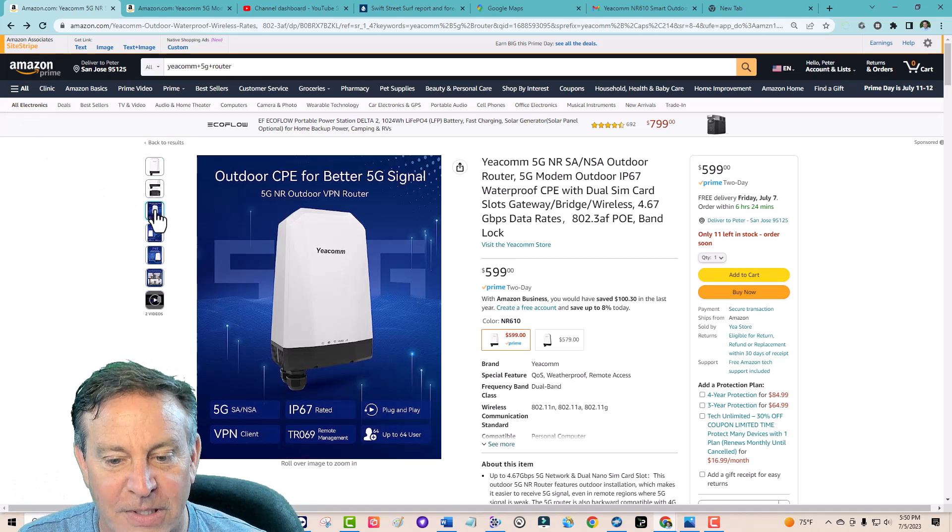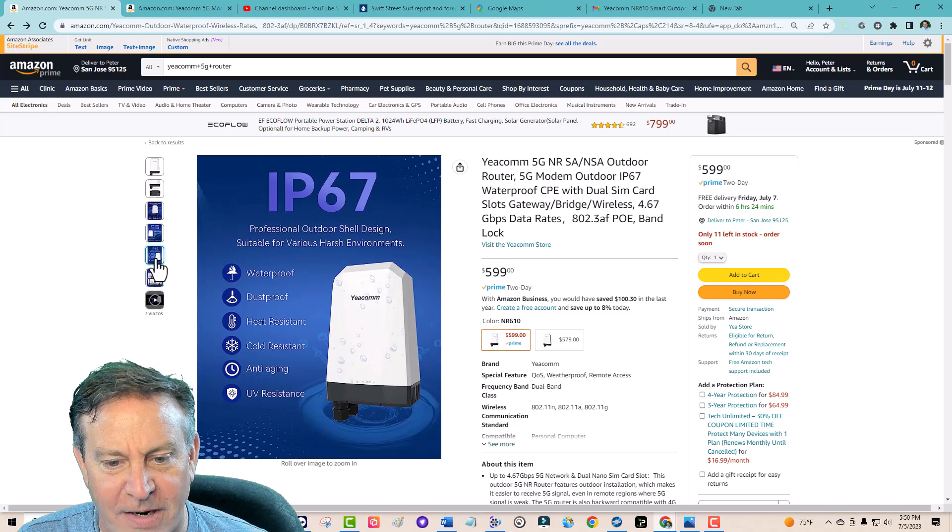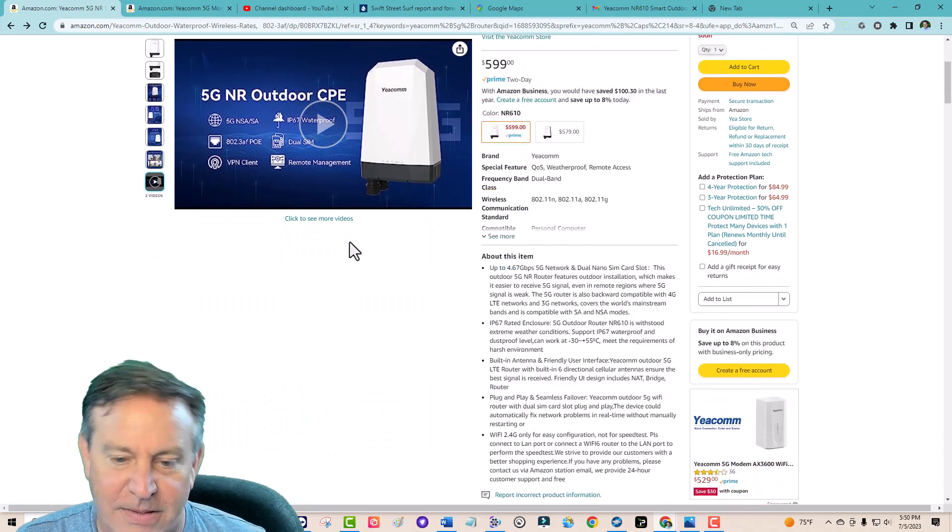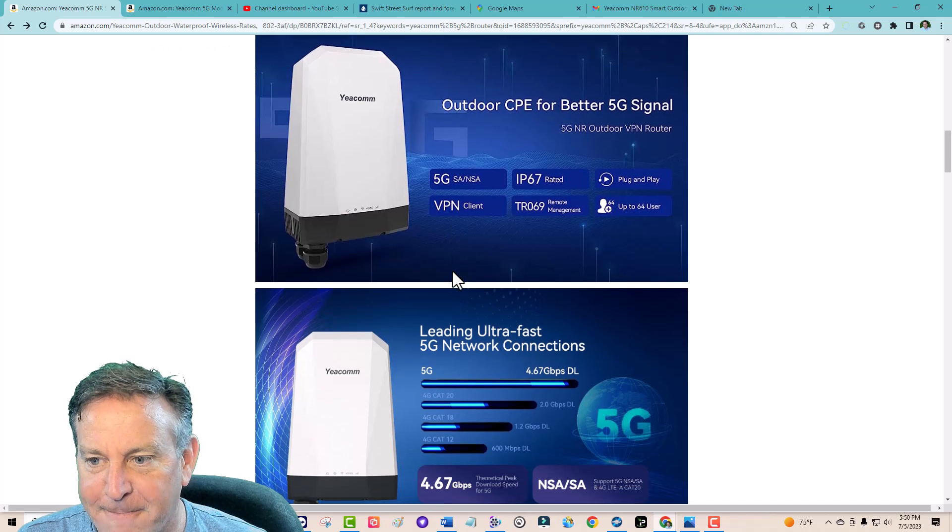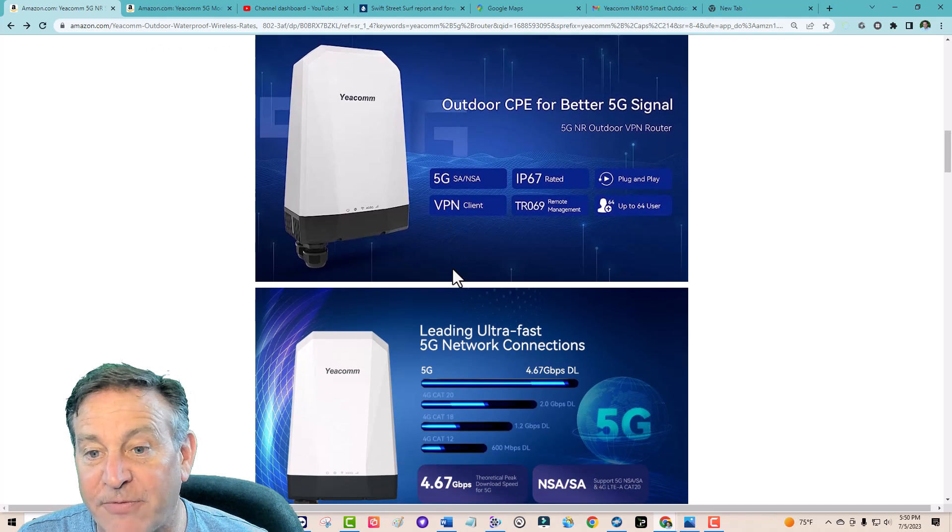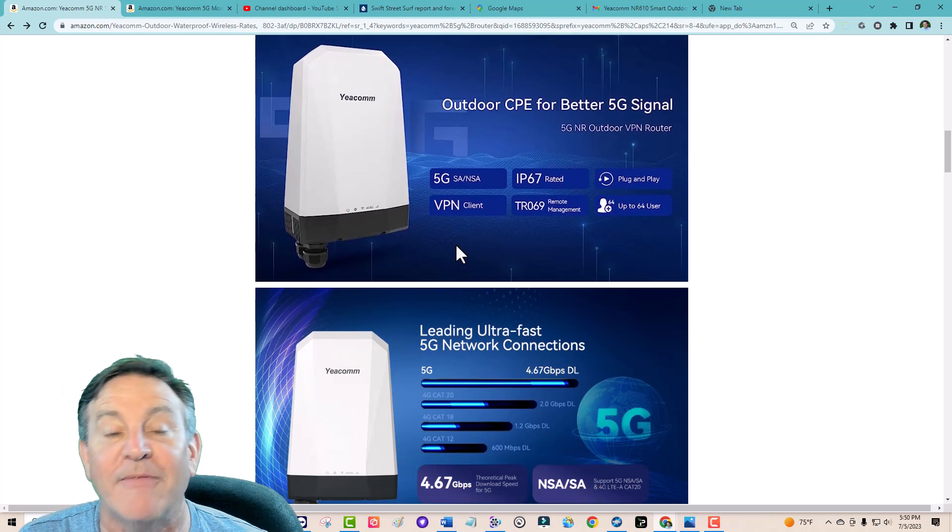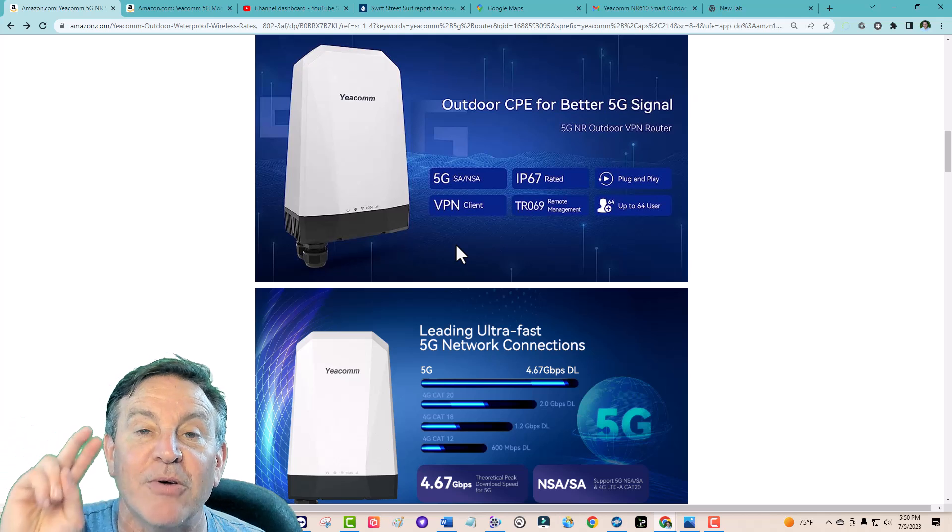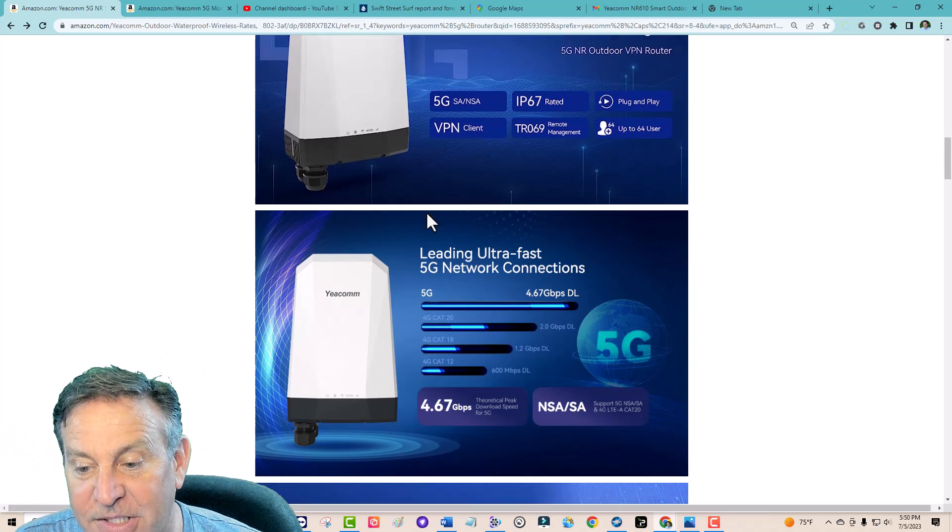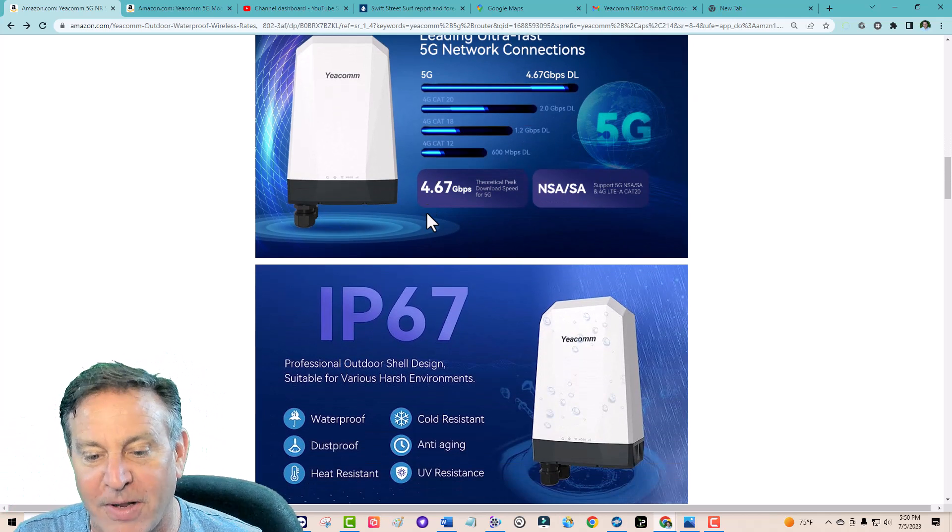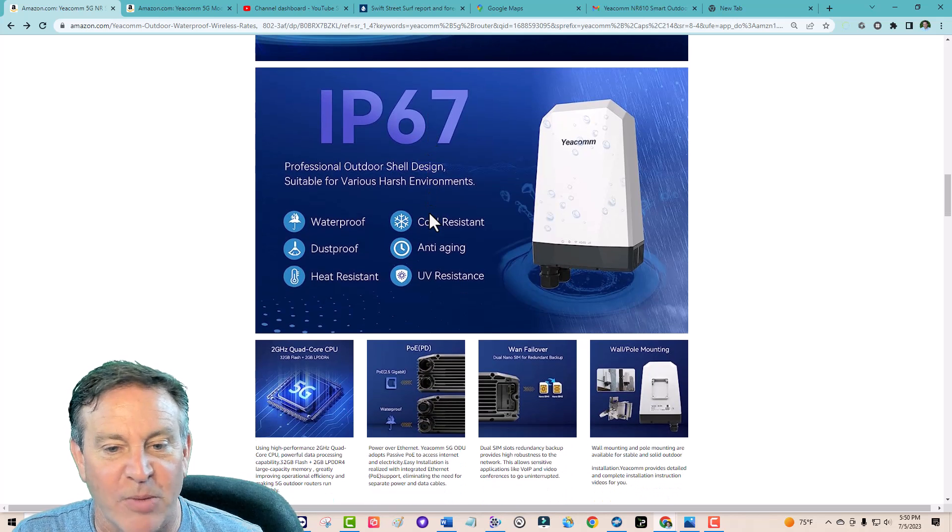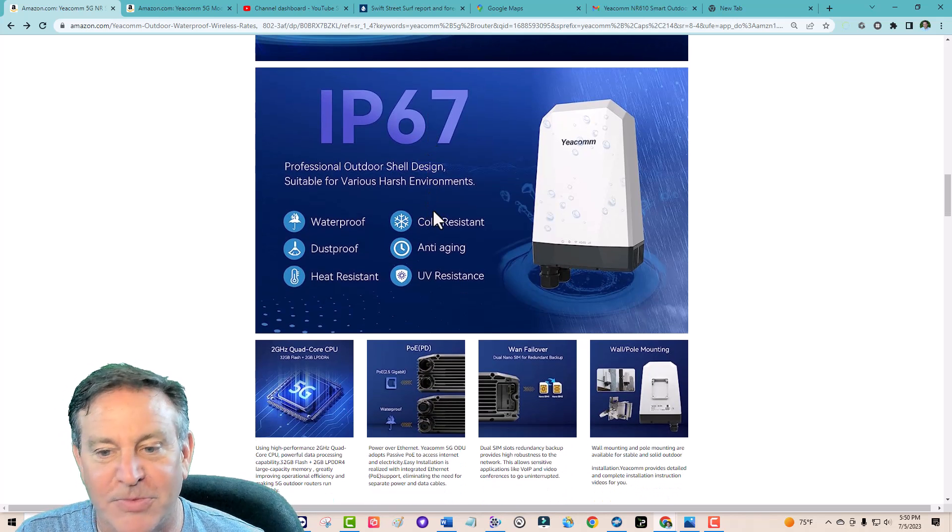This is pretty darn cool. Let's see where did I find the dual sim piece. I'm just going to scroll down because I know it's here. Plug and play up to 64 users, it'll do 5g, it'll aggregate two bands together just like the t-mobile unit. I'm going to try all this stuff out. It's waterproof, dustproof, UV resistant.